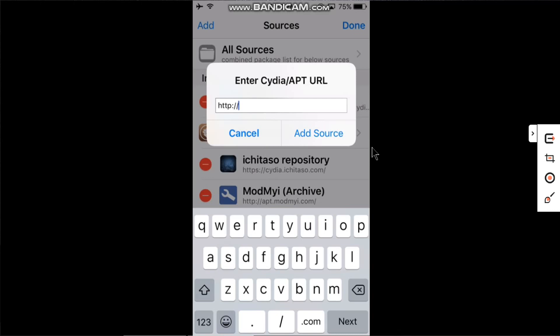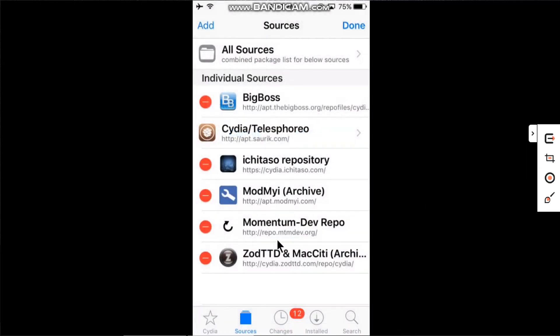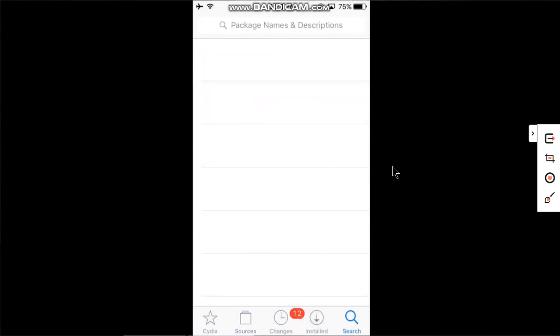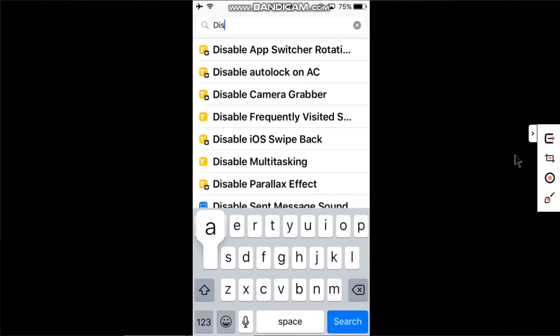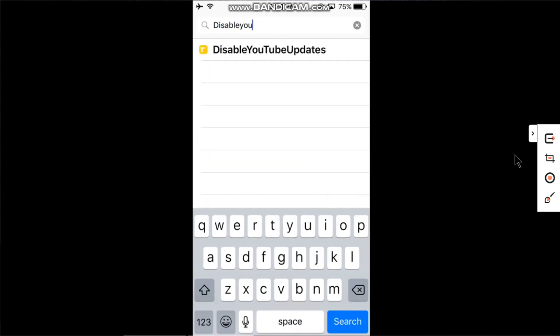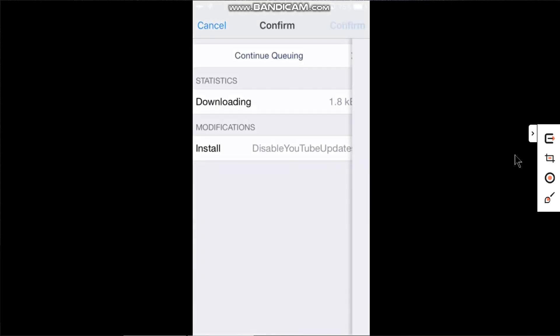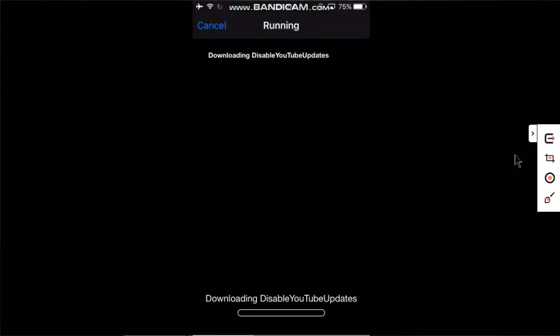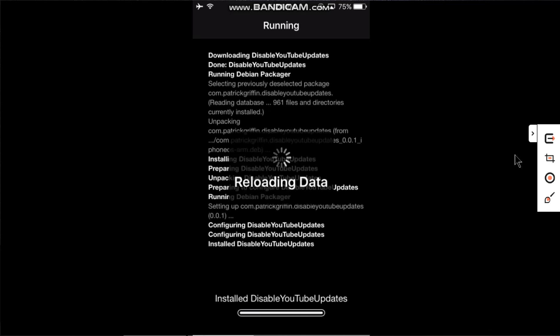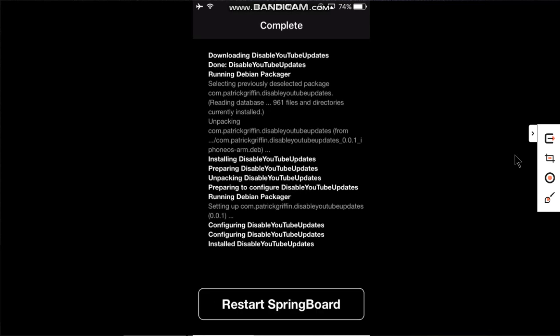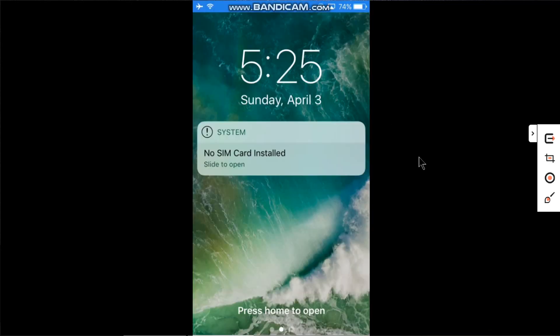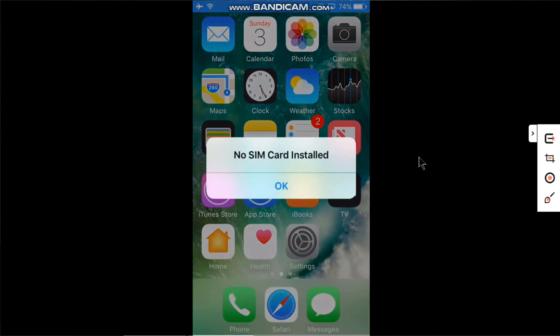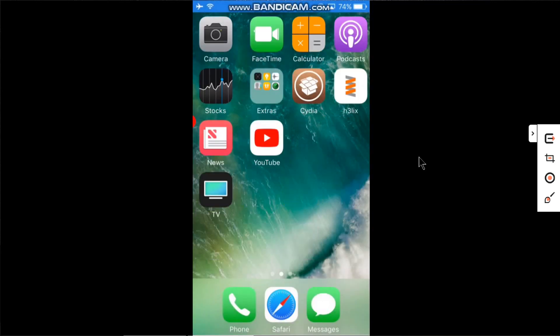Now simply click Search and search for 'disable YouTube updates'. Install this package, click Confirm, and it will install. Restart SpringBoard. When you're back, open Cydia again.